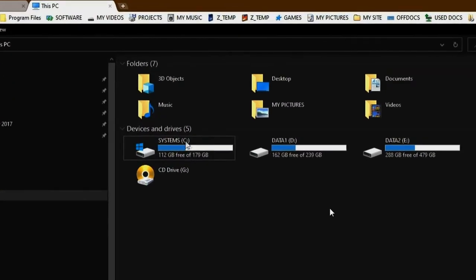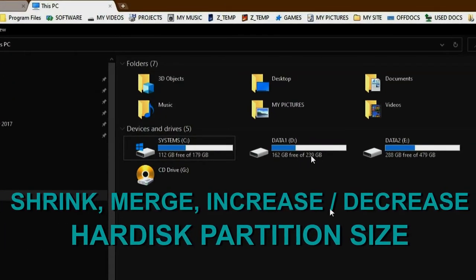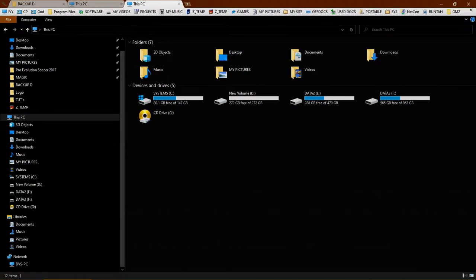This is the result. The initial size of the drive C partition was 179 gigabytes, and it was reduced to 147 gigabytes. That means about 33 gigabytes was added to drive D.